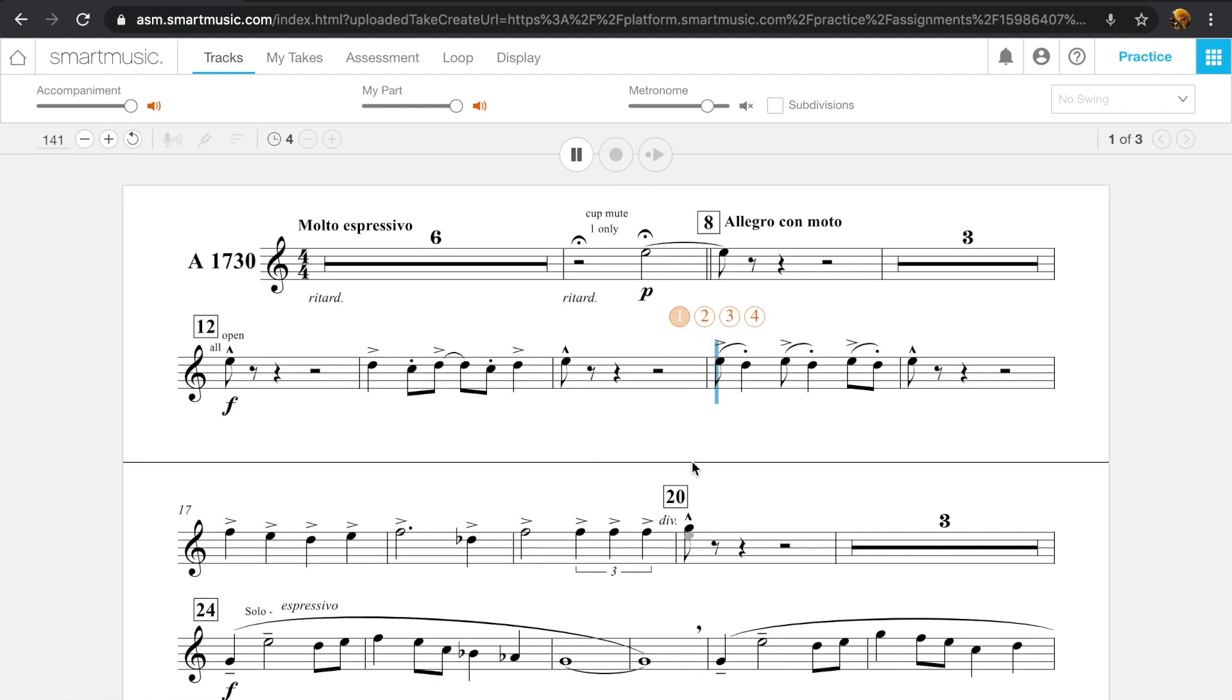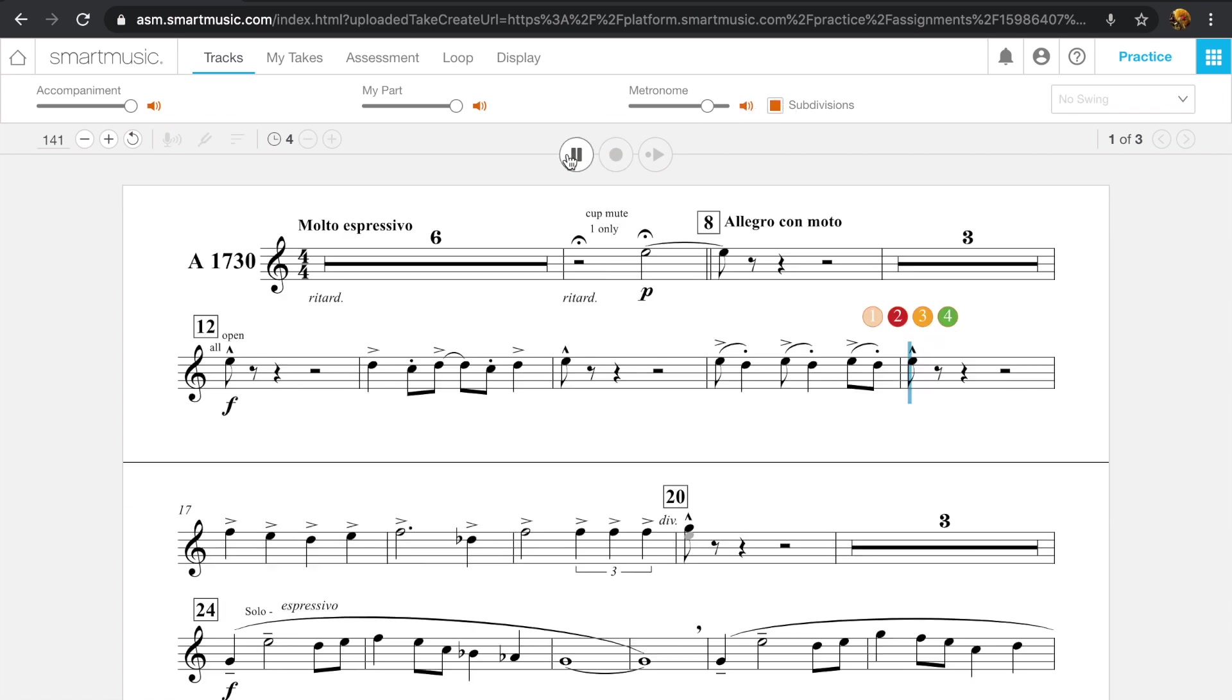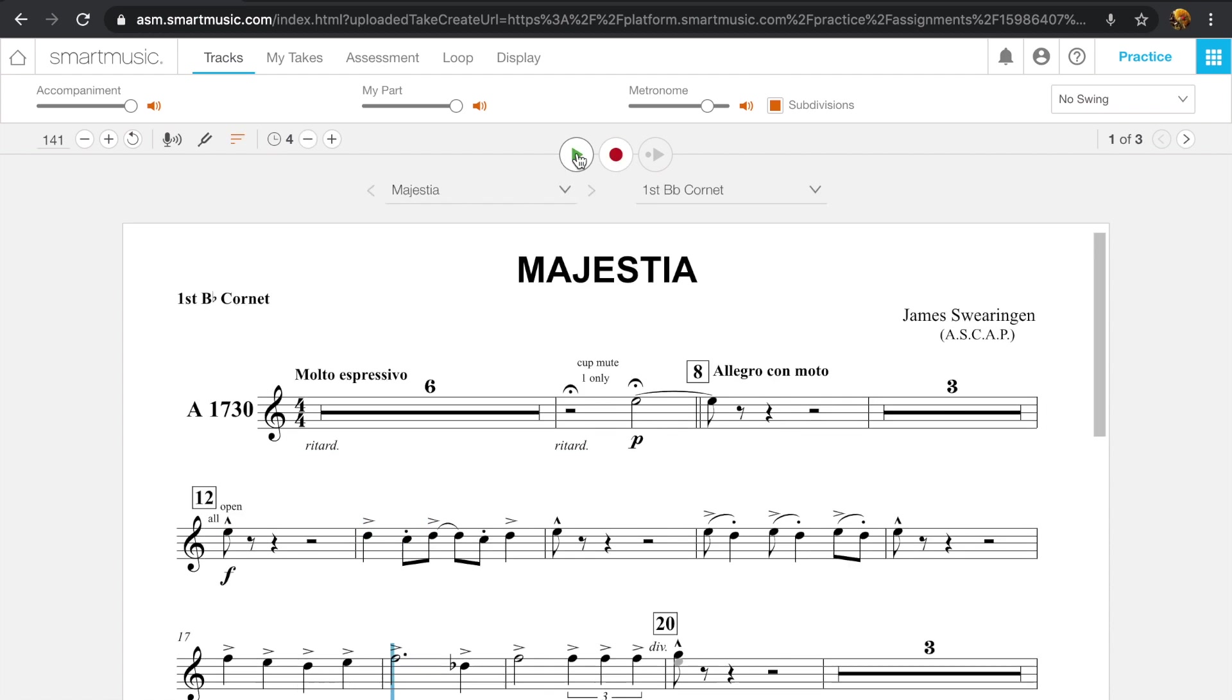And then you can also add the subdivisions on the metronome. I think that's it.